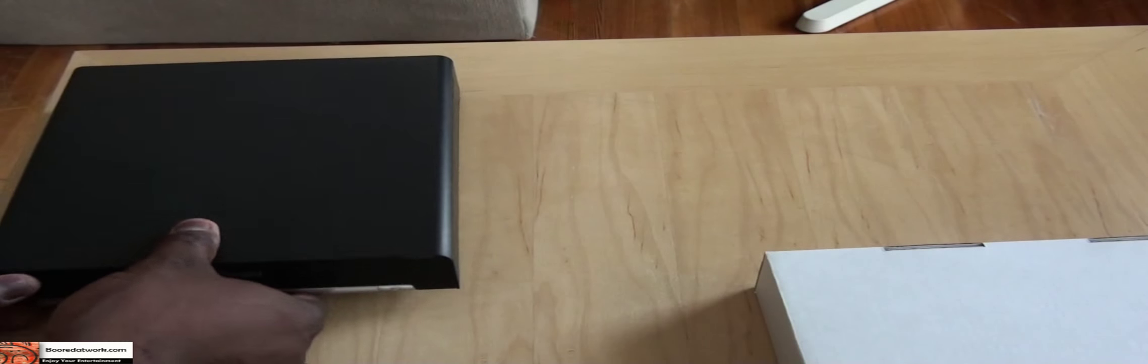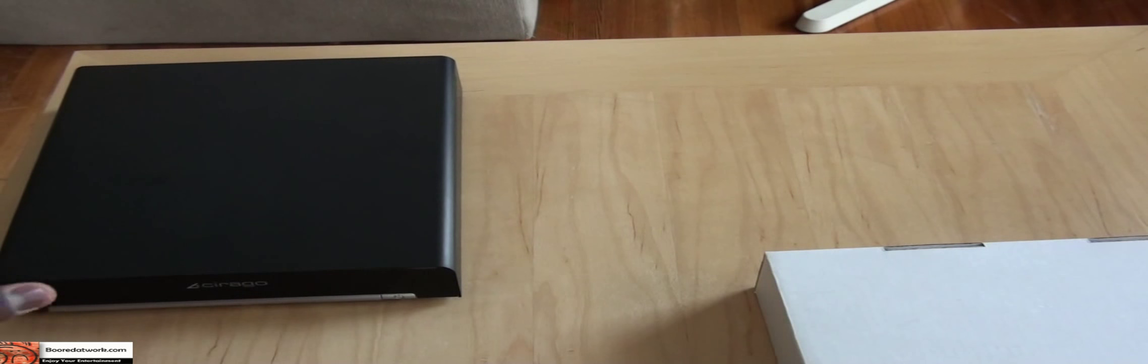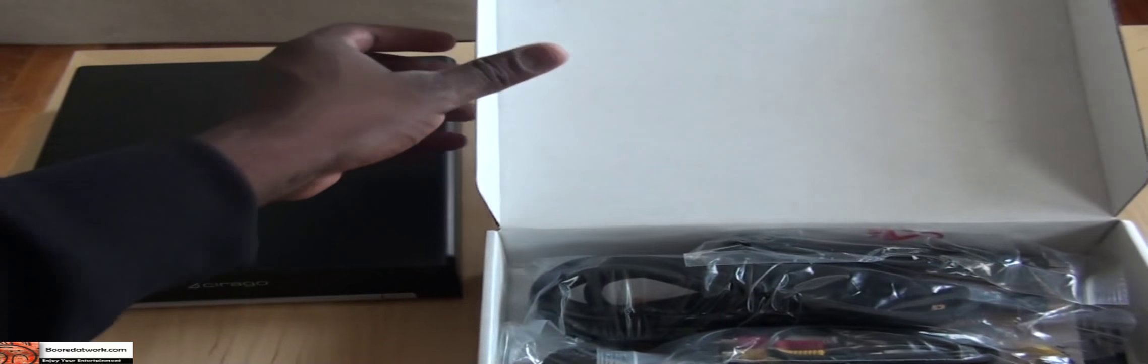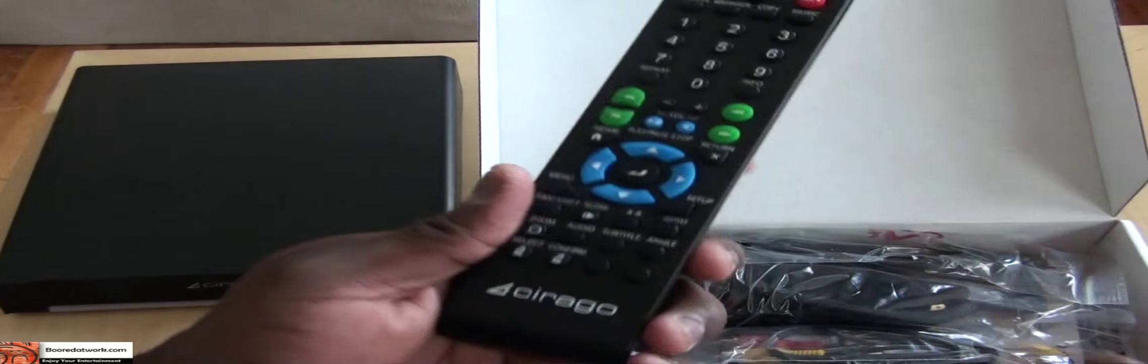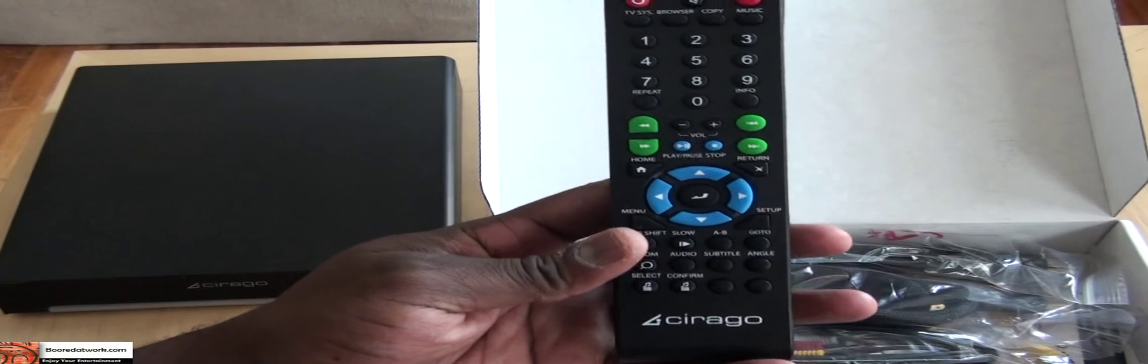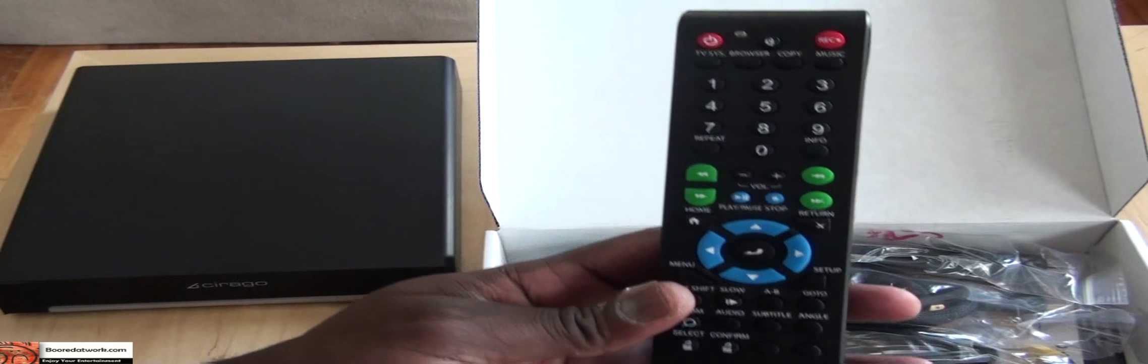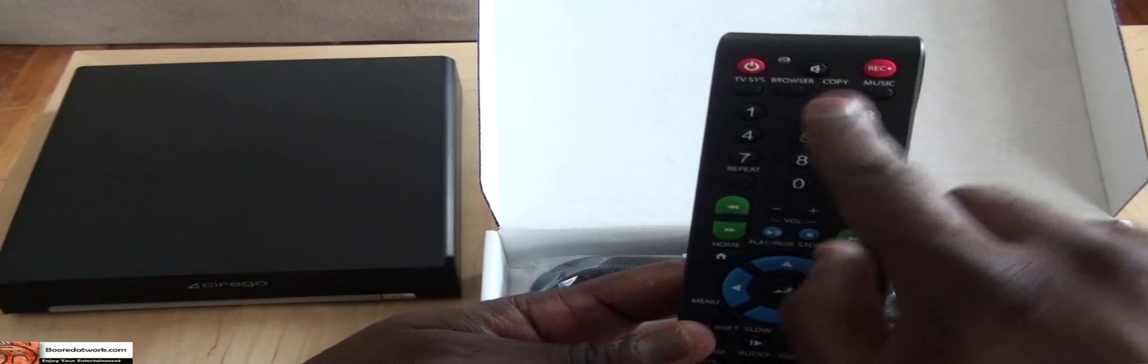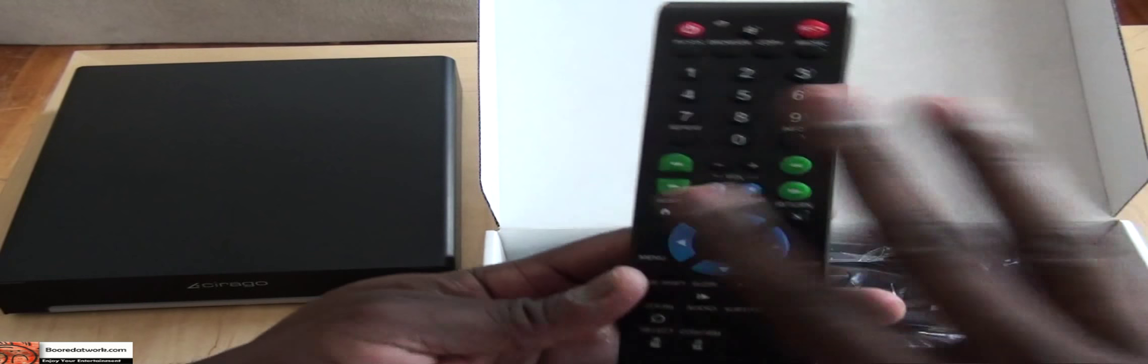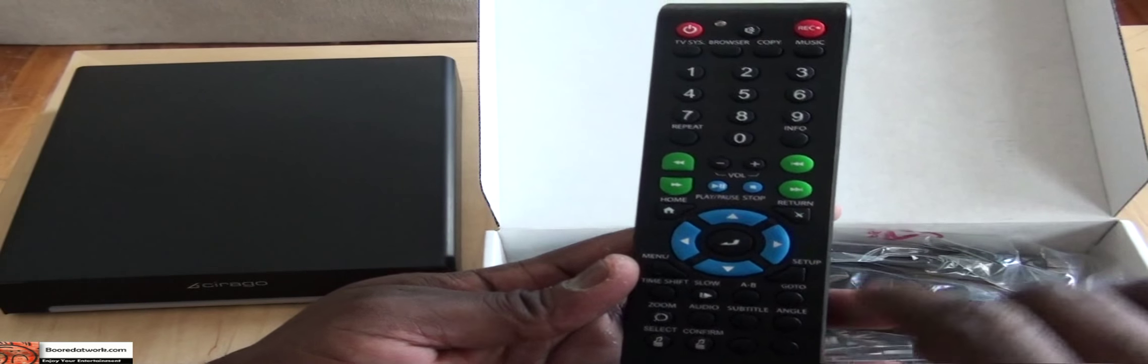I'm going to put this aside and see what else is in the packaging. Let's open this up. We have a remote control. It's set up like a standard remote control with number keys,